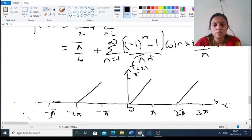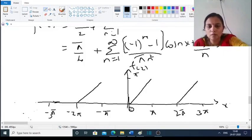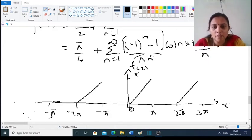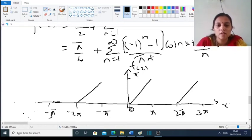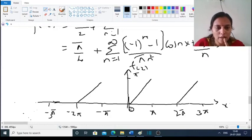For the graph: on the interval (0, π), f(x) = x, which is a straight line at 45 degrees. On (−π, 0), f(x) = 0, which is a horizontal line. Since the function is periodic with period 2π, we replicate this pattern: from π to 2π the pattern repeats as 0, and from 2π to 3π it is x. This gives the graph for three periods.